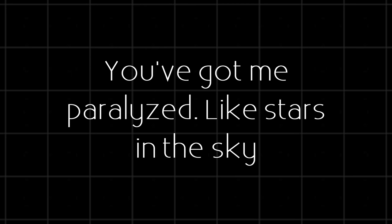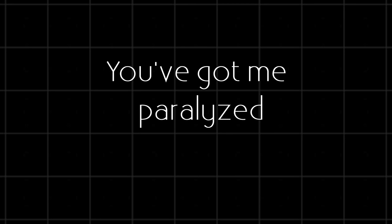I see fire in your eyes, I can't walk away, you've got me paralyzed. Like stars in the sky, light to the flame, you've got me paralyzed.